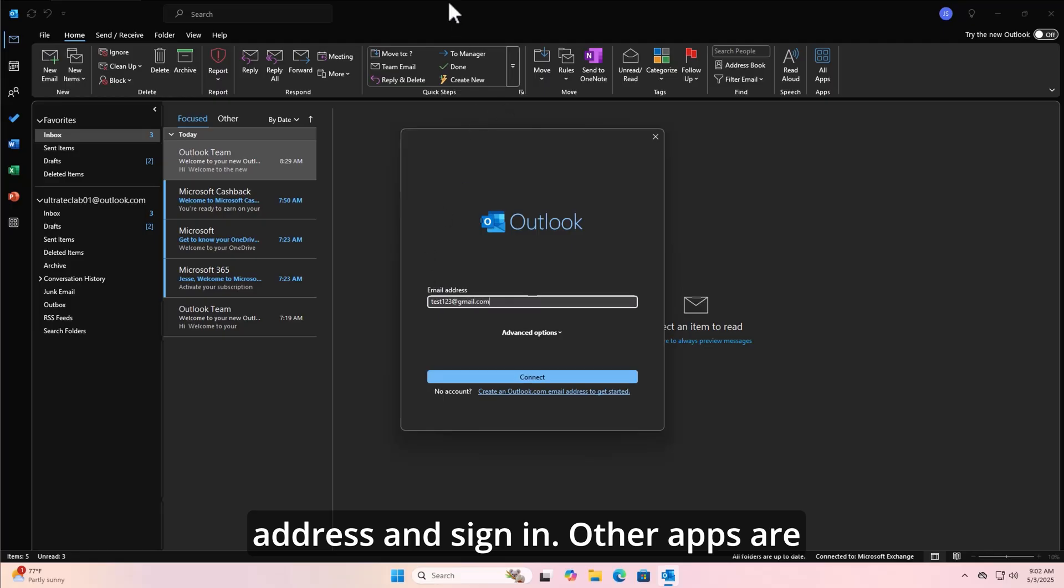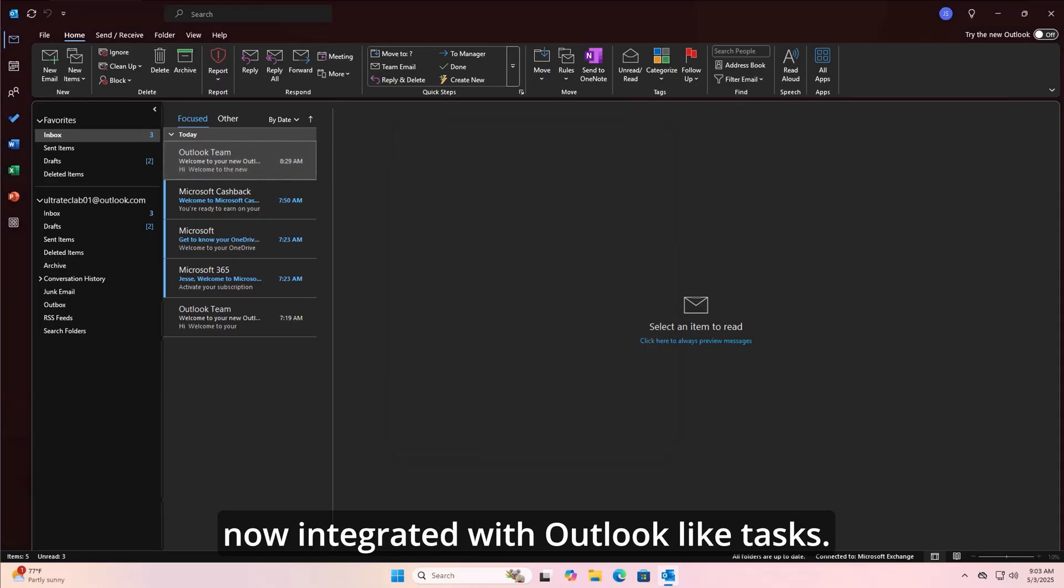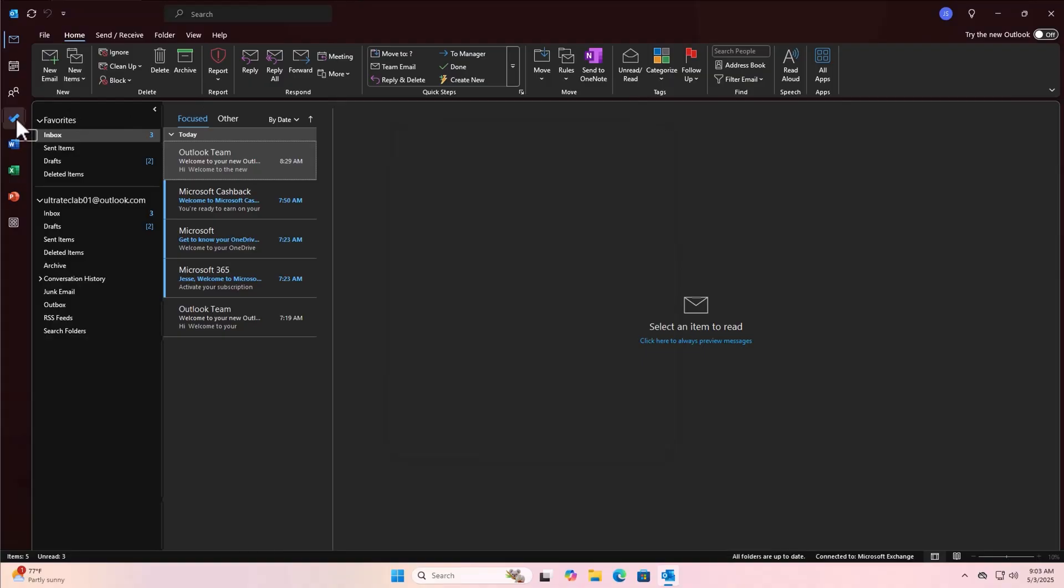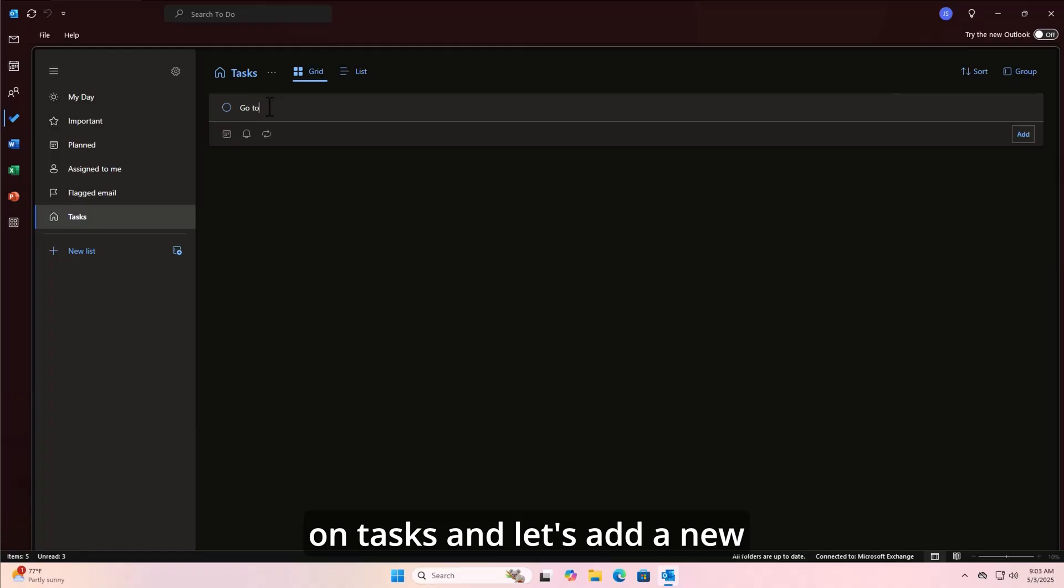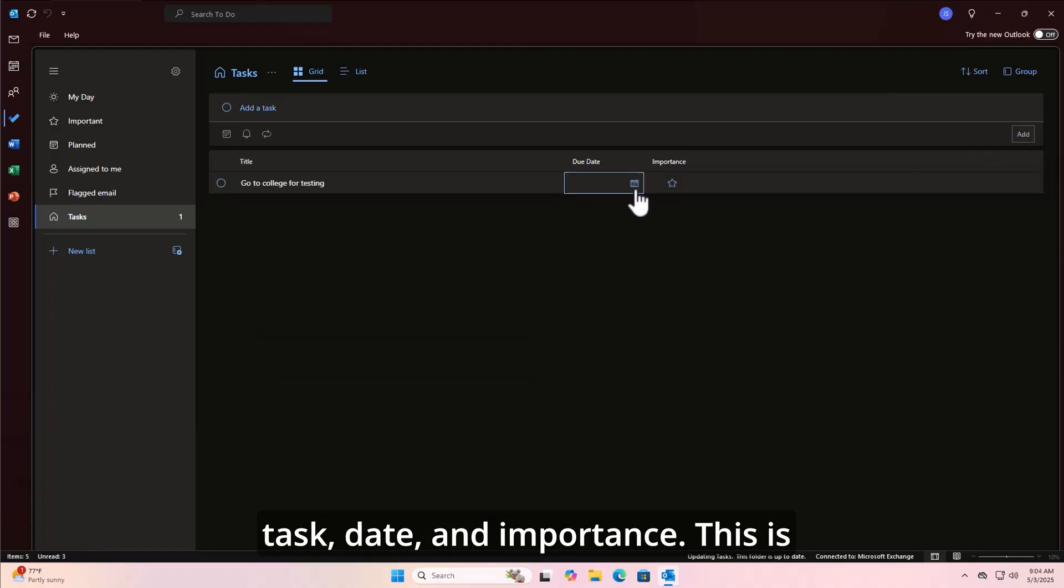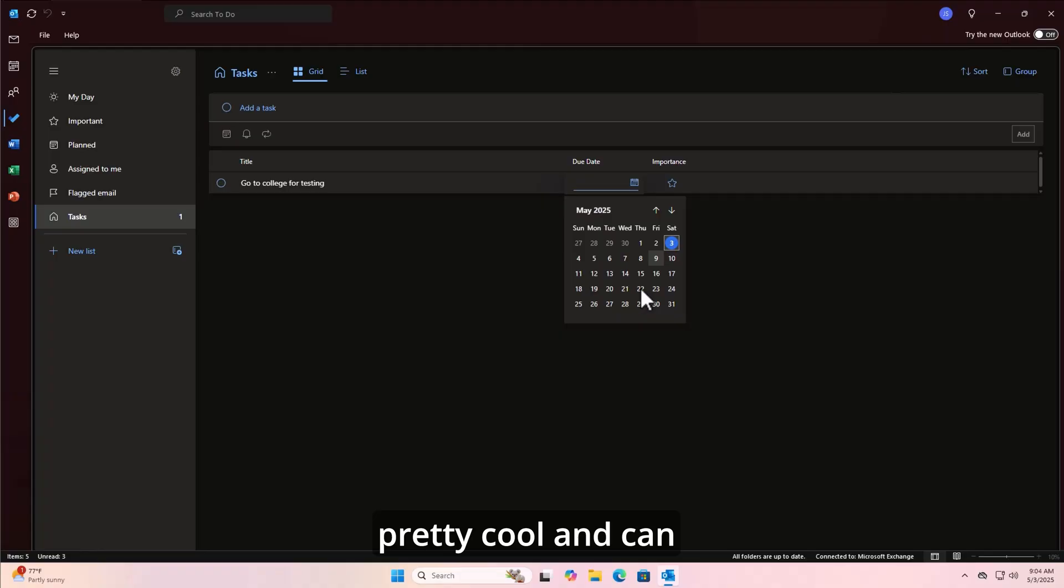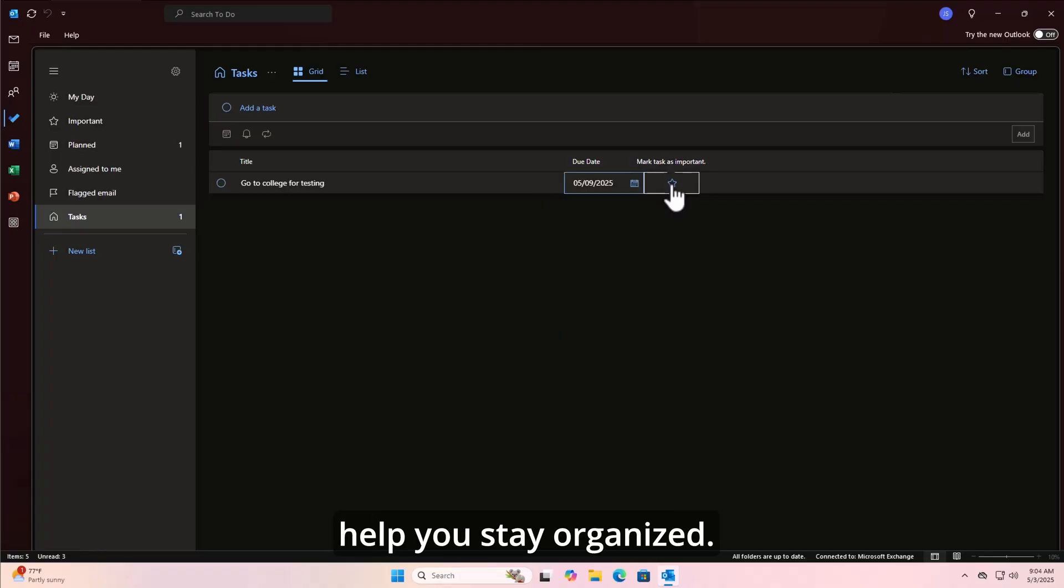Other apps are now integrated with Outlook, like Tasks. Click on the left side pane on Tasks, and let's add a new task, Date, and Importance. This is pretty cool and can help you stay organized.